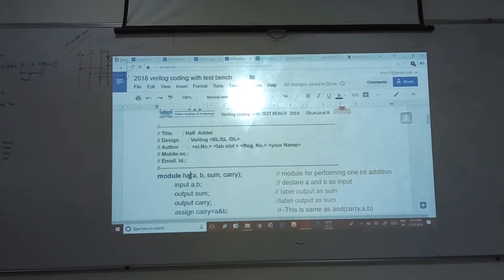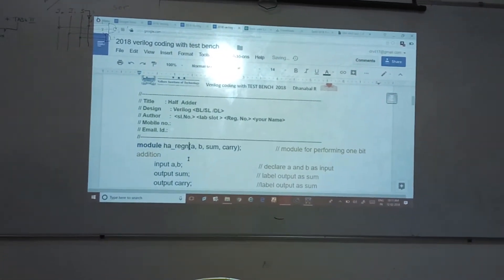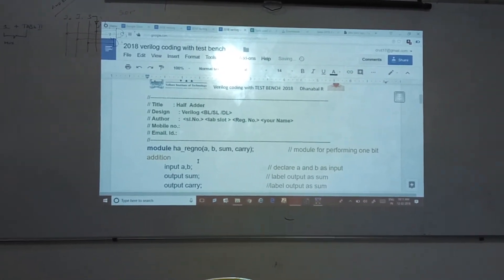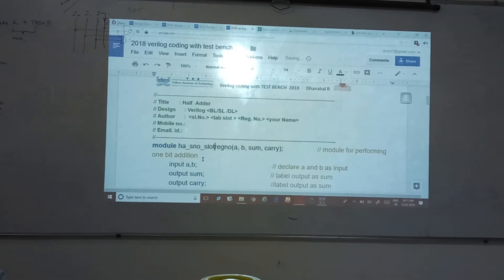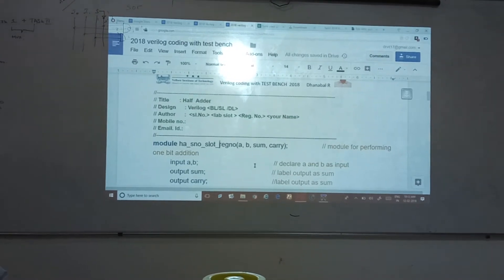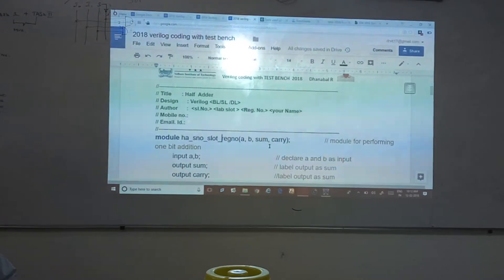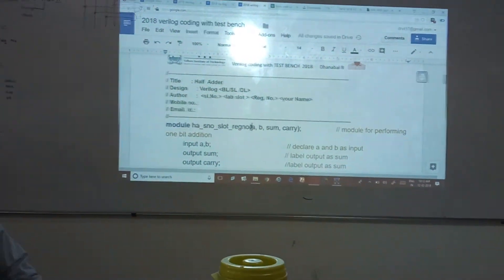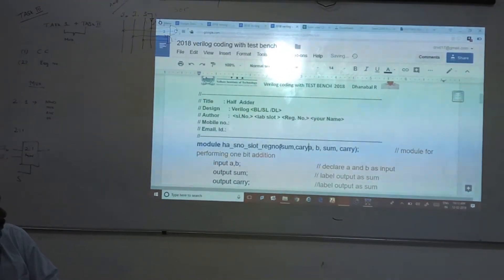After that, you have to declare the module. Give your registration number, your slot serial number — you can give your serial number, underscore slot, underscore registration number. Within the bracket, you have to provide the sensitivity list of inputs and outputs — what are the inputs and outputs has to be described. Either you can list input first and then the output, or output and then input — your wish.